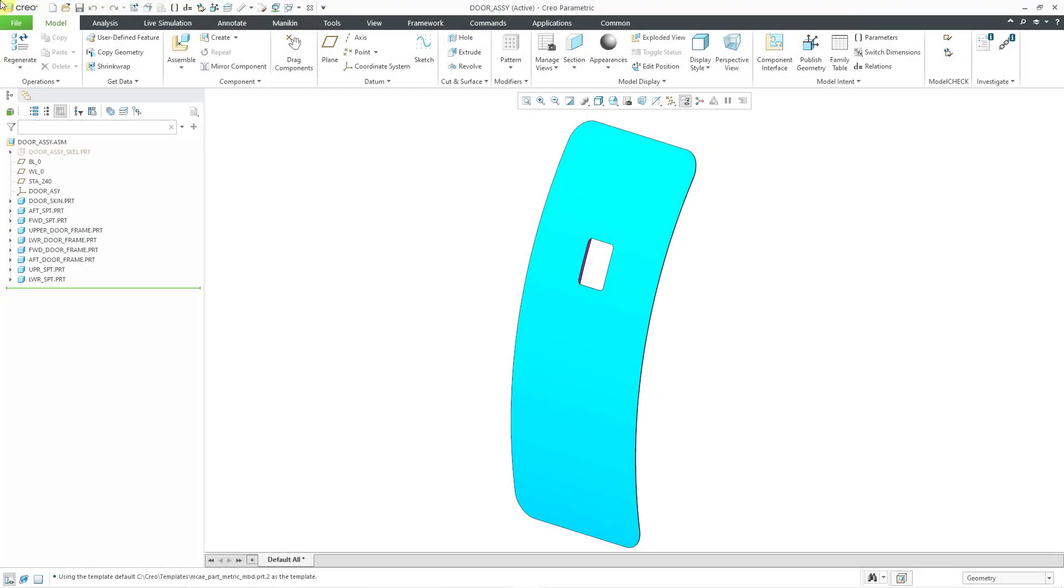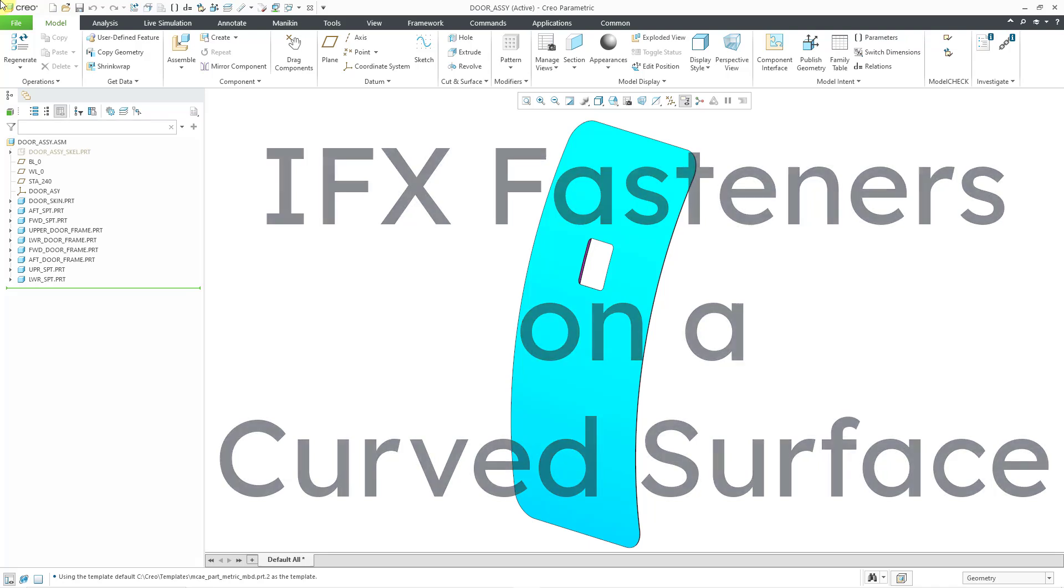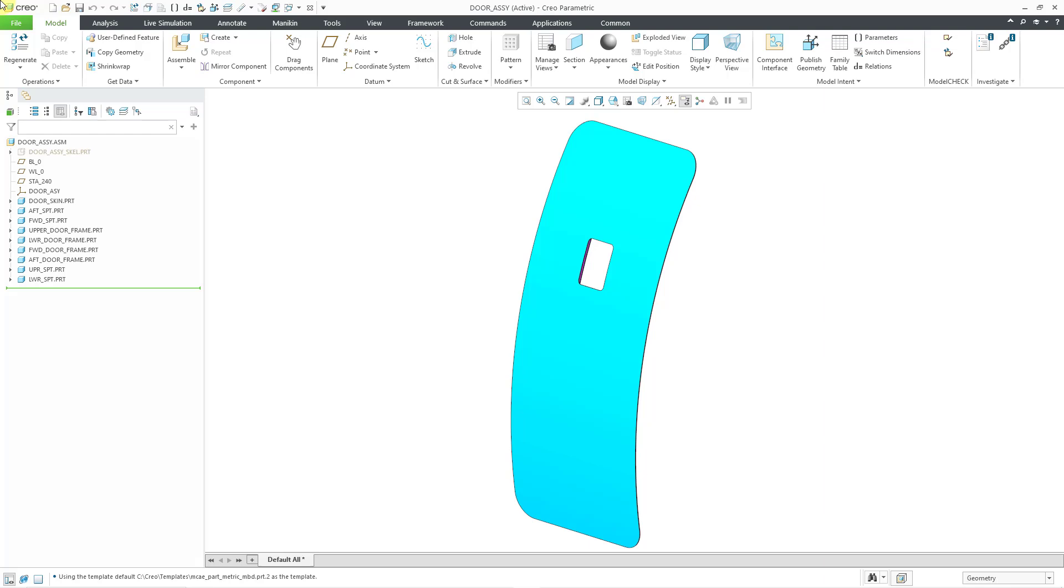In Creo Parametric, you can use the Intelligent Fastener Extension or IFX to place fasteners on curved surfaces, but you're going to need some construction geometry. Let's take a look at how to do that.